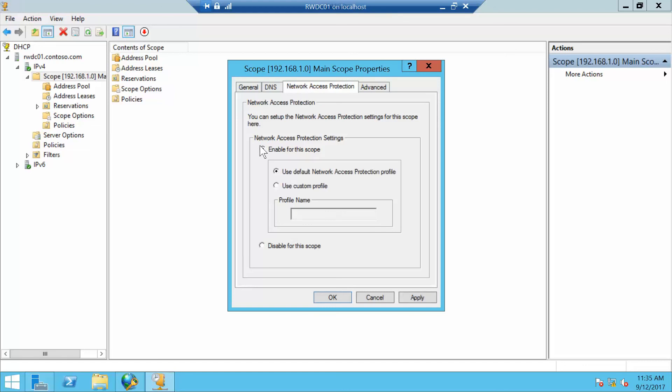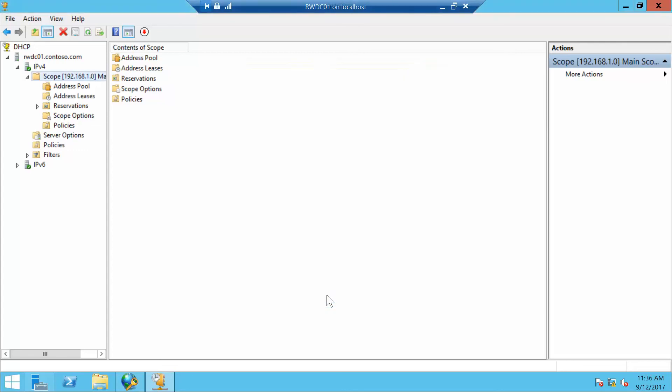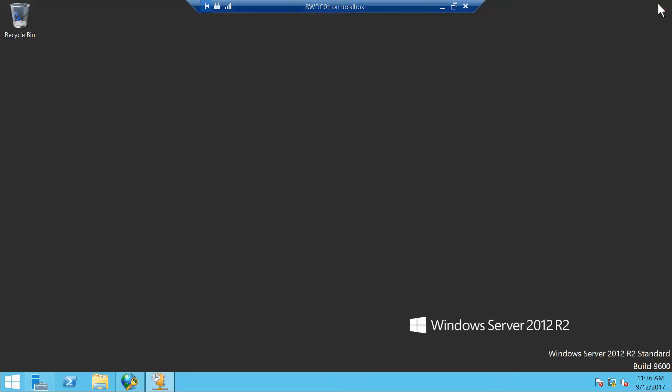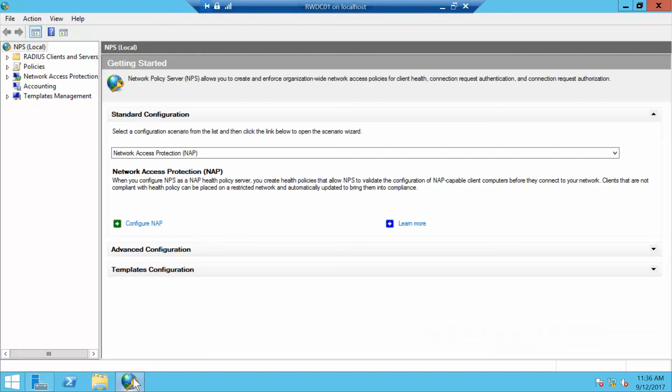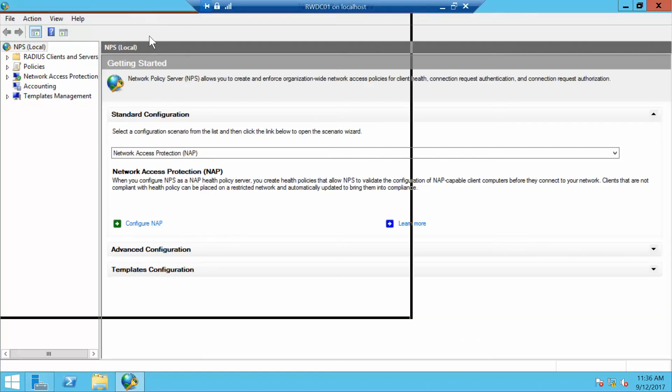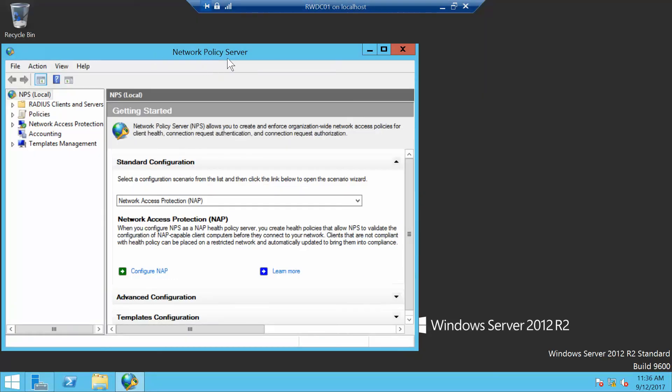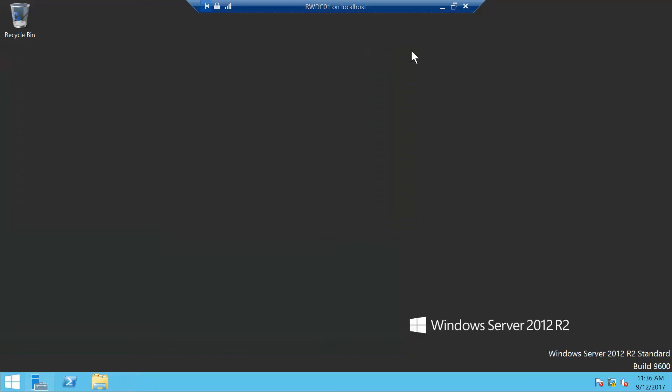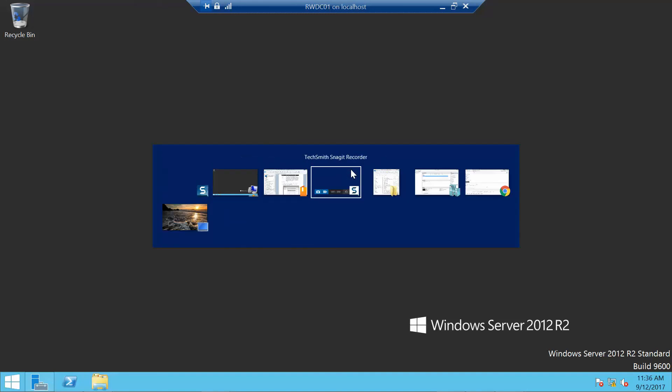We're going to click OK, then close the DHCP console. Now I'm going to close out of the Network Policy Server. That is the end of this exercise. The next exercise is configuring the SHV and the Health Policies.